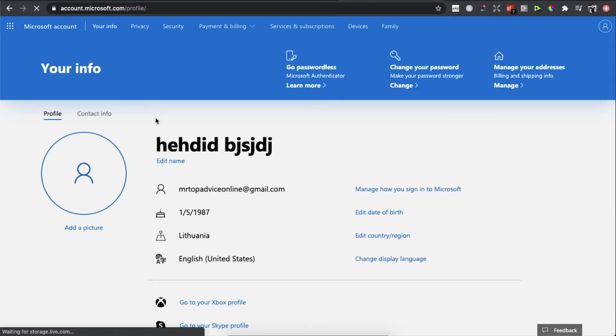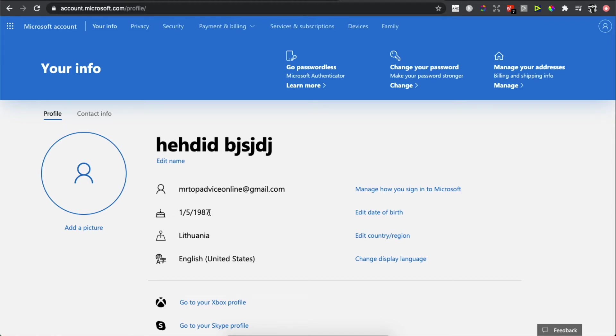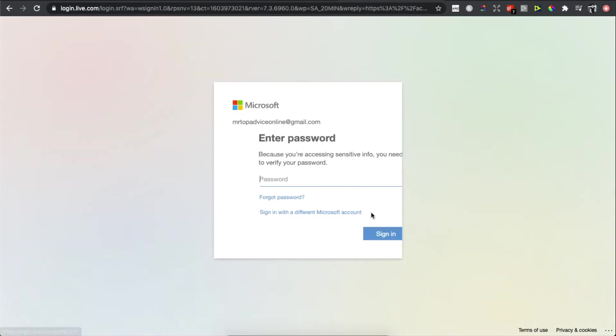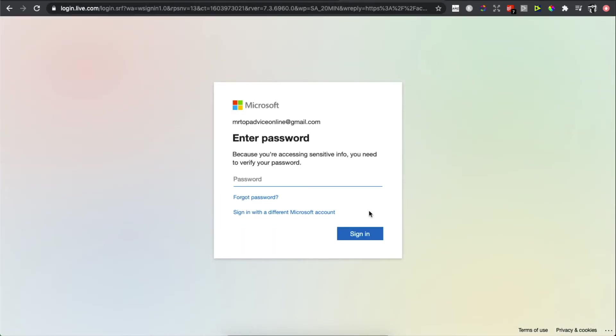As you can see here, there is your birth date. Press on 'Edit Date of Birth', and then you need to enter your password. So I will do that quickly here.